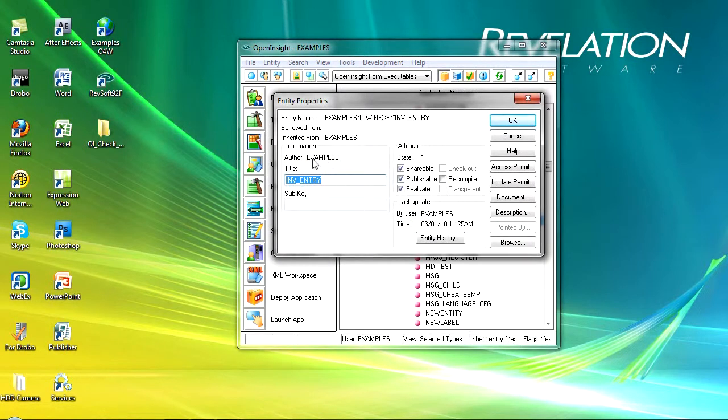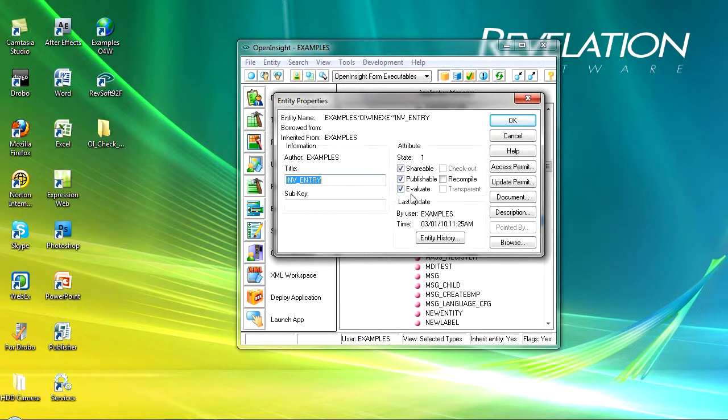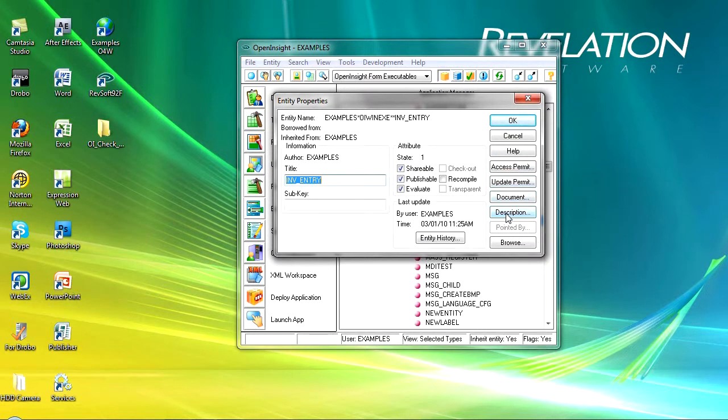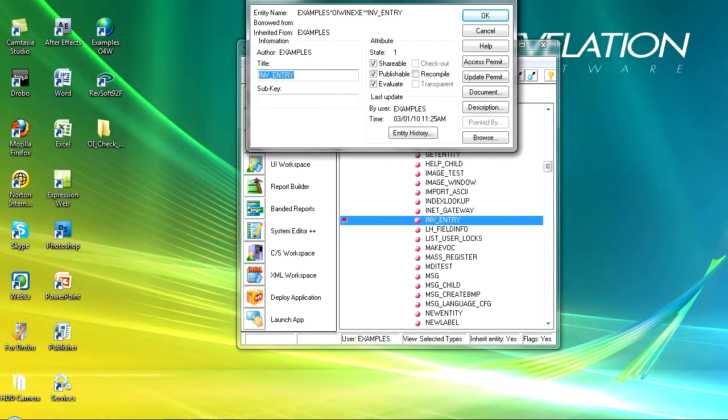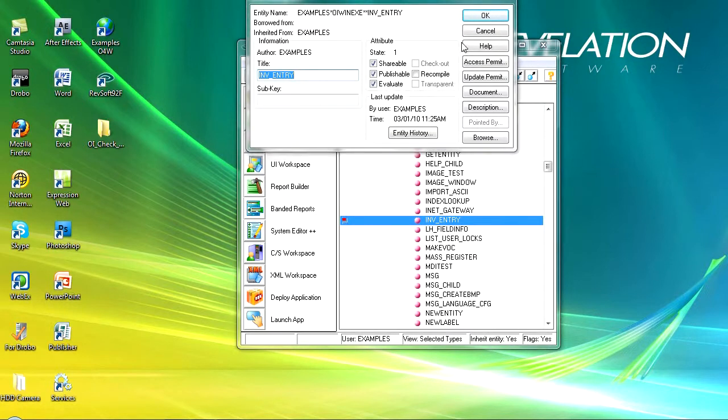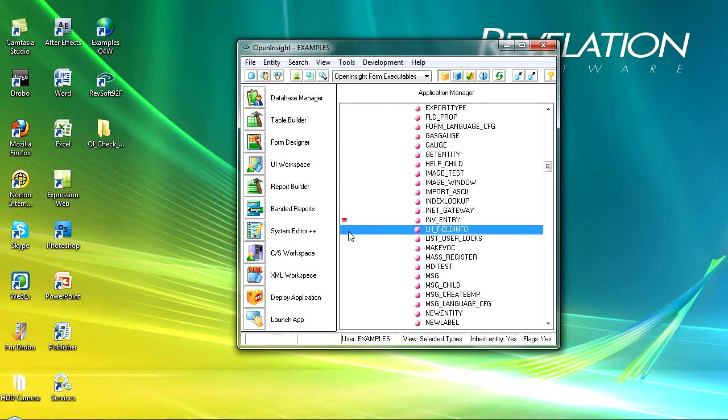Now the properties window basically gives you the information about the user and the title, sub keys, any attributes, shareable, publishable, evaluate, etc. I can also access permissions, update permissions, etc. Now this particular entity here is flagged up as evaluate and you can see here that there's a little flag which has come out of this window. There's a little flag and that just really flags up to say this needs to be evaluated.